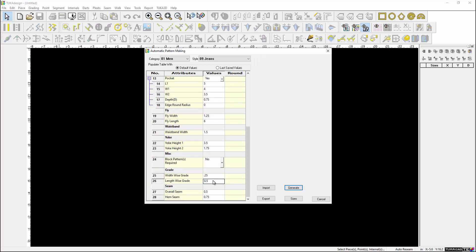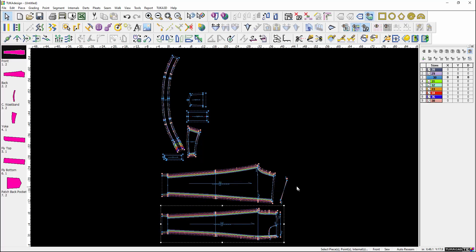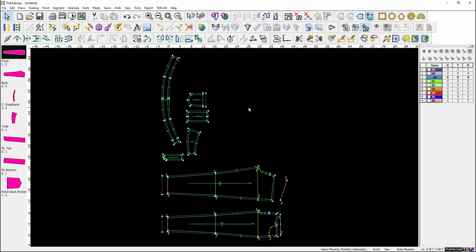Determine the grading value and seam allowance. Click on Generate. The graded pattern is created.